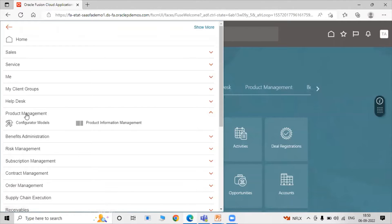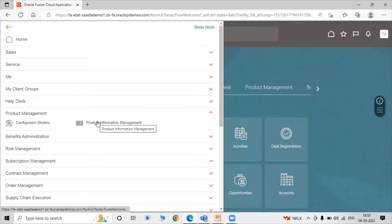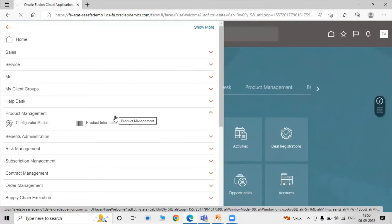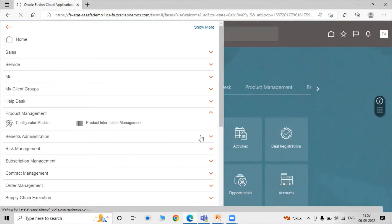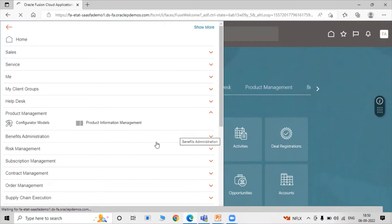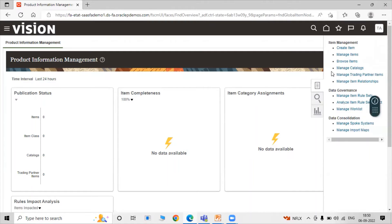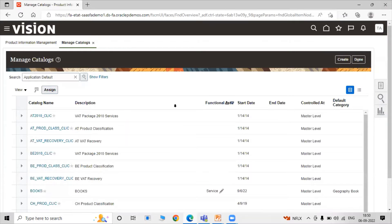Click on Product Management, then in Product Management click on Product Information Management. Once inside, click on Task and then click on Manage Catalogs.